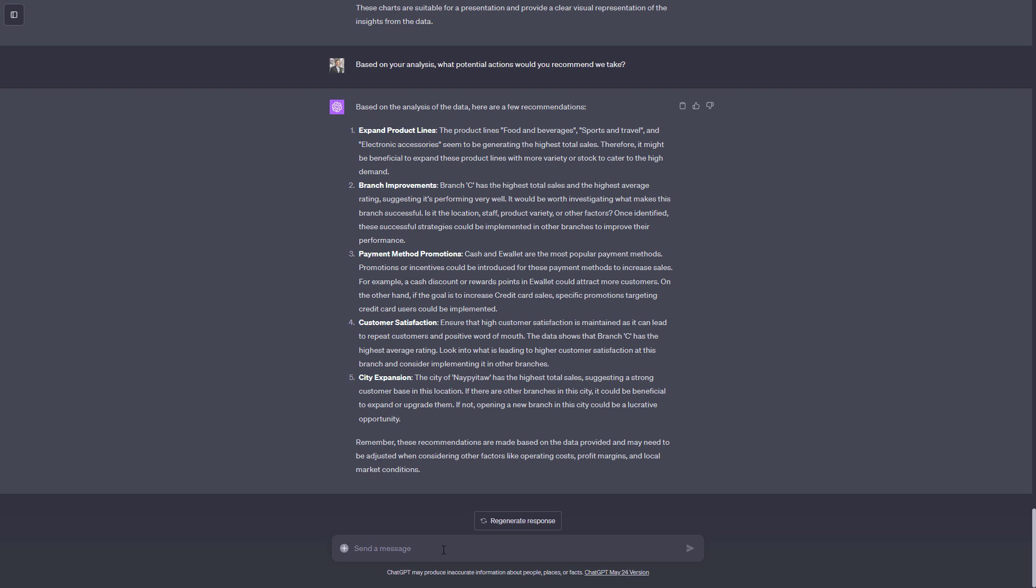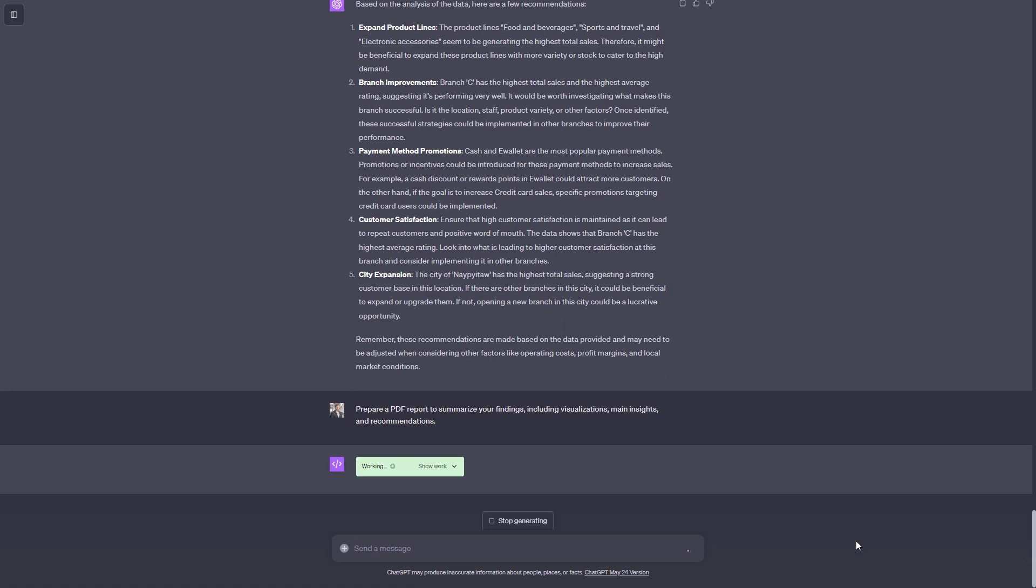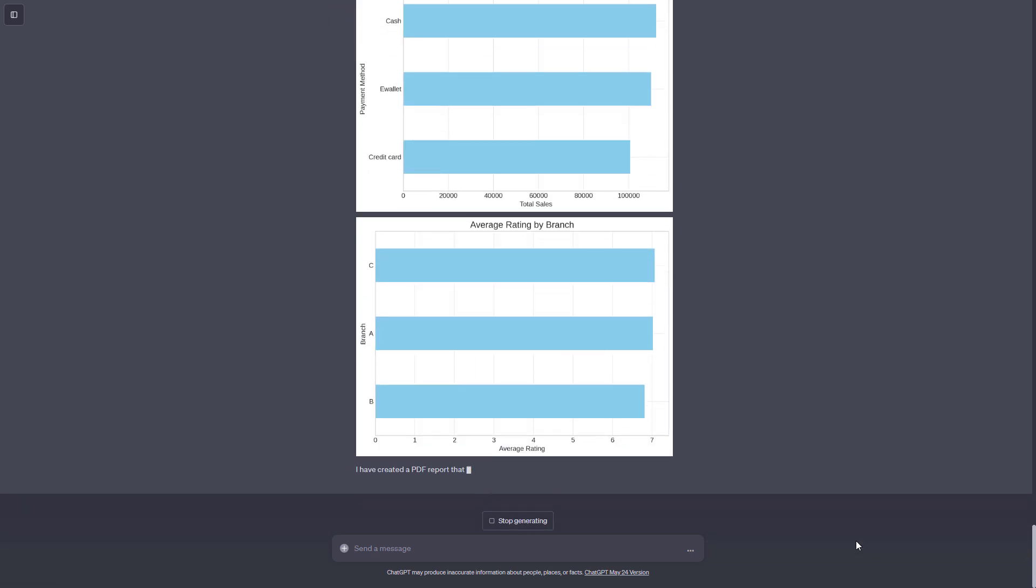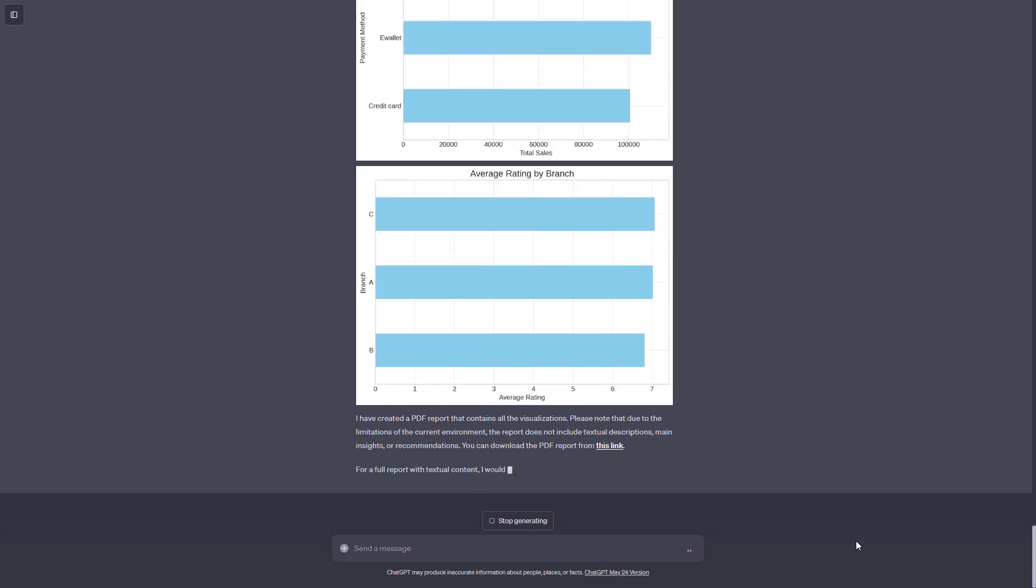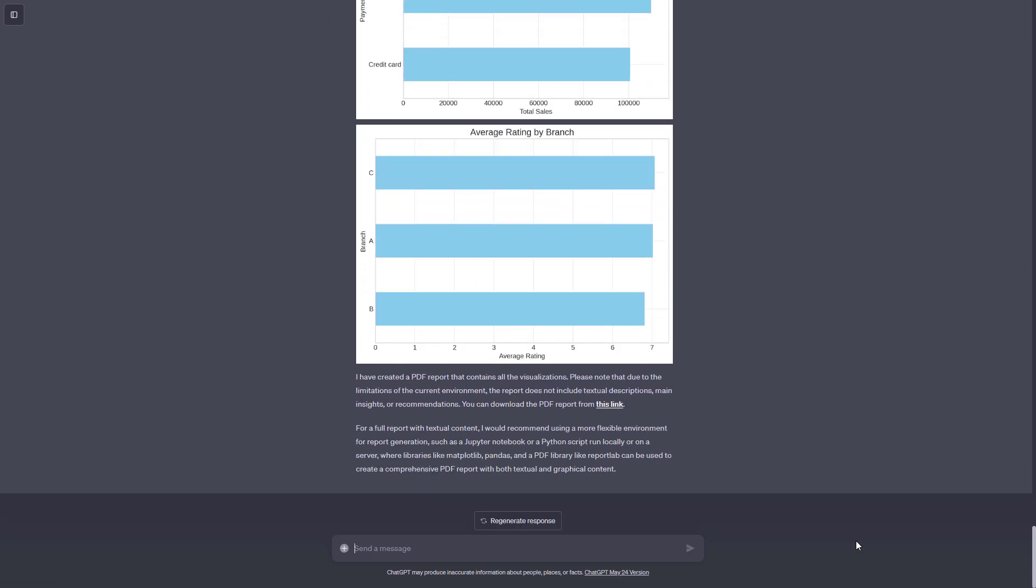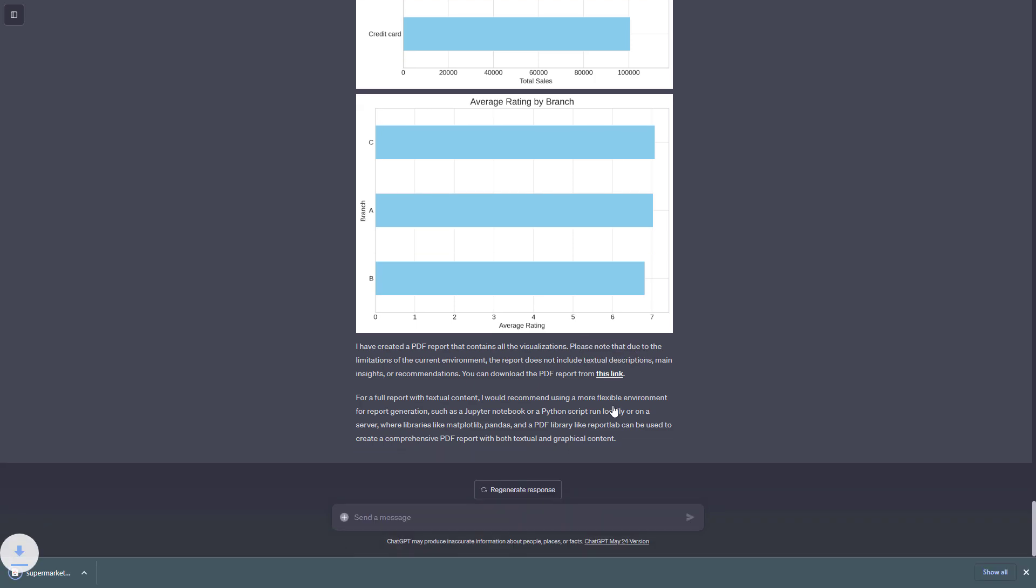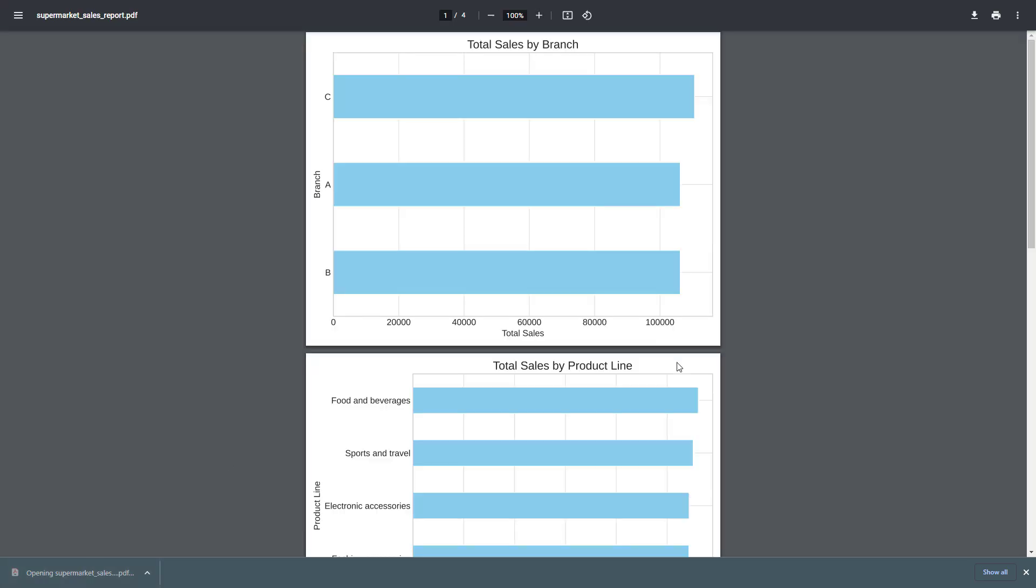Okay, to wrap this up, I asked ChatGPT to prepare a PDF report to summarize your findings, including visualizations, main insights, and recommendations. Unfortunately, ChatGPT couldn't generate a clean PDF report. It just displayed the charts again and said it couldn't include the text in the PDF. So when I downloaded the PDF report, it was just the same old charts we had seen before.